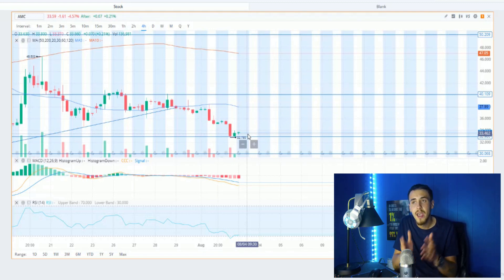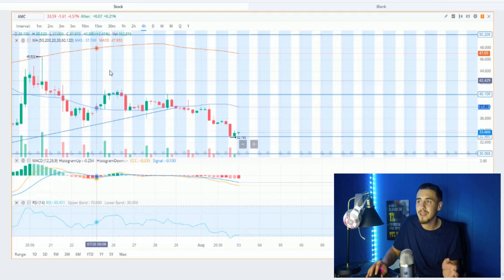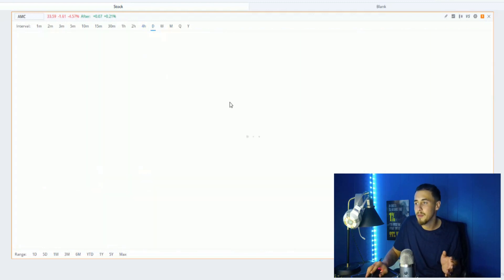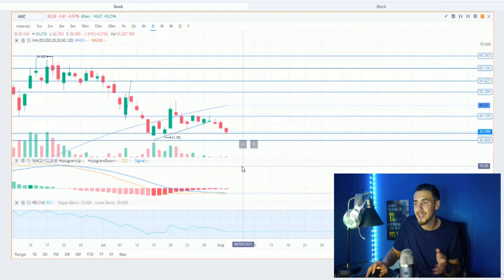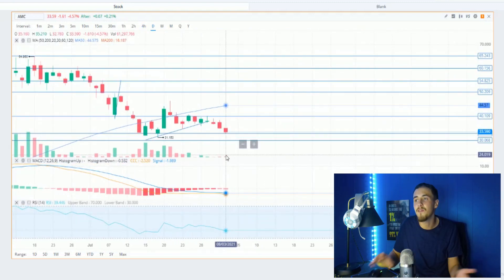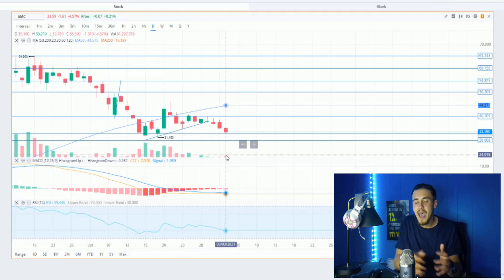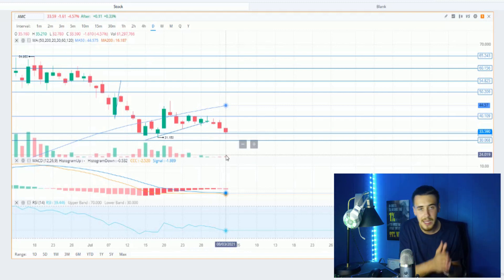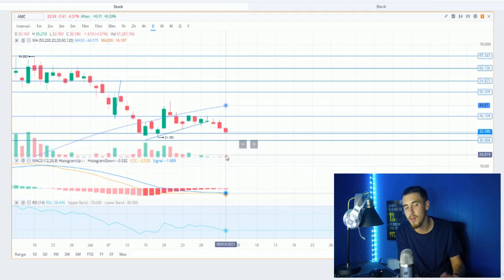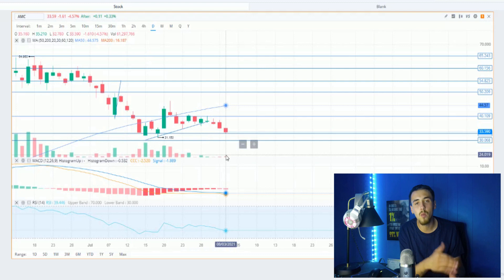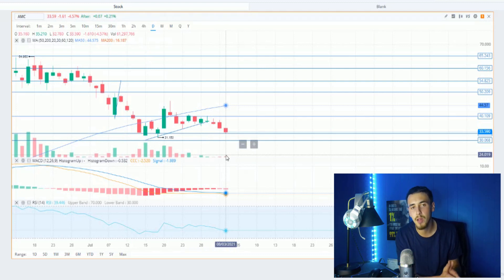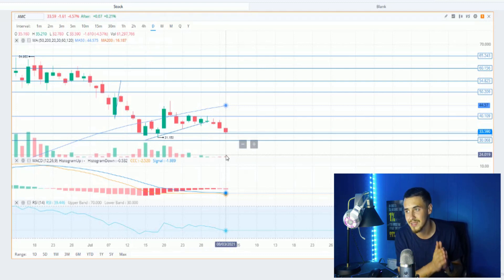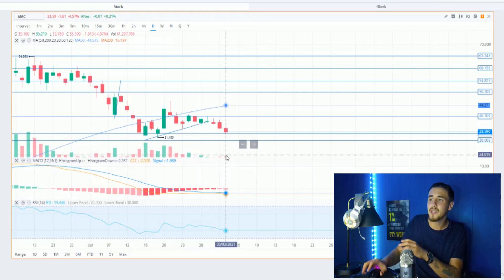We're still not seeing that volume coming back into the stock, but that is a good thing if you're just trying to accumulate shares at these lower prices like we are doing in the buy and sell alerts. If you guys want to be part of that and be notified when I do make this big earnings trade, check that out, link down below in the description.